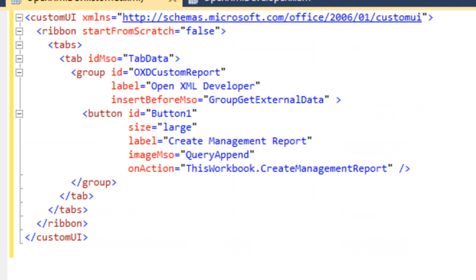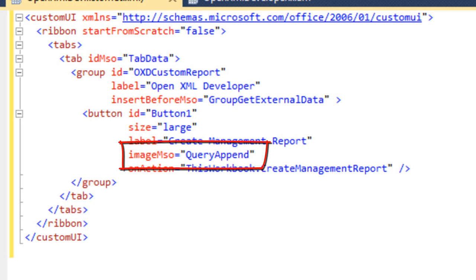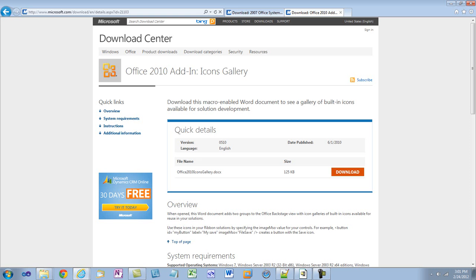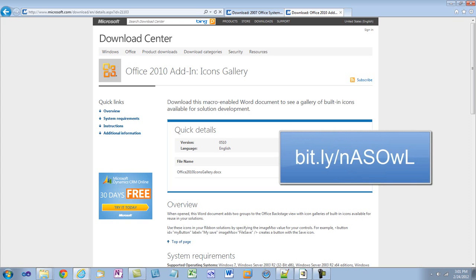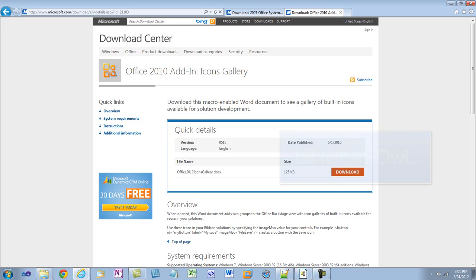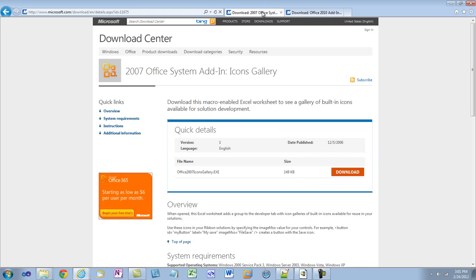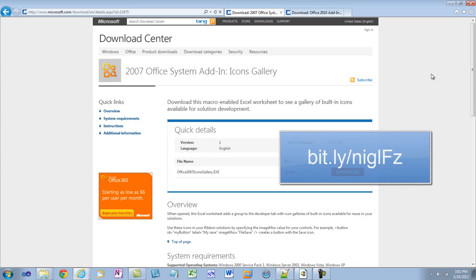The next question when we look at this XML in the customUI.xml is what are the complete list of values that you can specify for this imageMso attribute with the QueryAppend value? What all can we use for that particular attribute? The way to find out the set of icons that we can use is to download a Word document that contains the icons gallery. You can find this Word document at this location. In addition, there is a way to find out the icons gallery for Office 2007. This is a different approach. It uses a VBA add-in that enables you to see all of the icons that you can use.